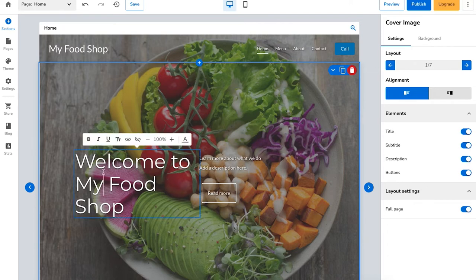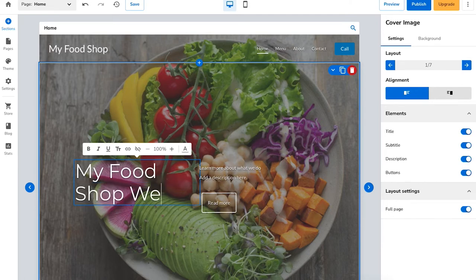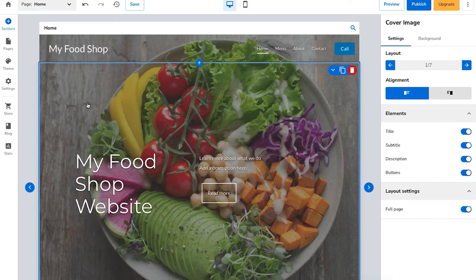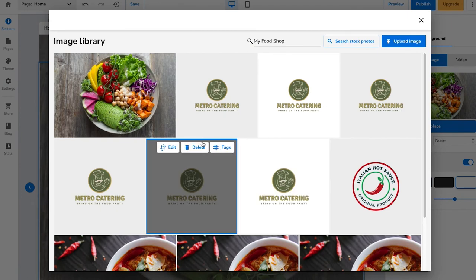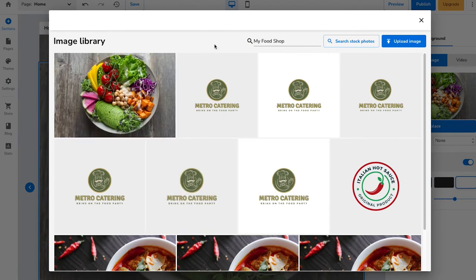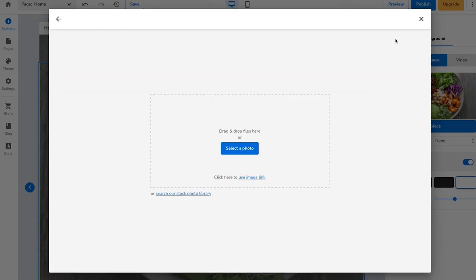To make changes to text you can click on it and then type in whatever you'd like — I'm going to type in My Food Shop Website. If you want to change the cover image for your site, click in the area of the cover image. You'll see cover image in the top right of the page confirming you've selected it. You'll see background — click this. You'll see your cover image being shown. Click the replace button under it, and it'll pull up the image library where any images you've uploaded will show. You can choose search stock photos or upload image.